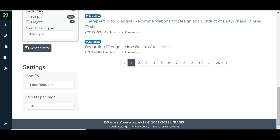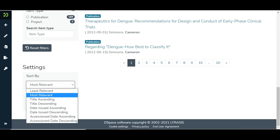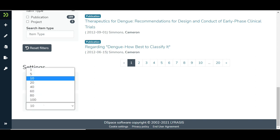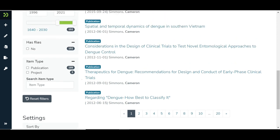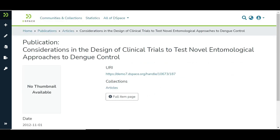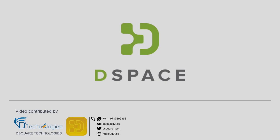Scroll down to the Settings section to adjust search results using various available options. Click on the Item Title link to see item details.